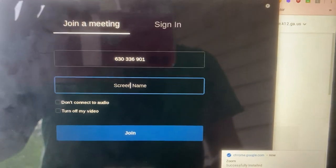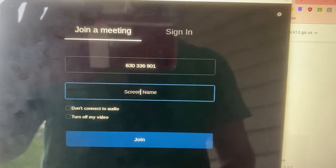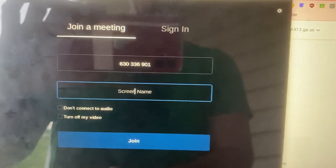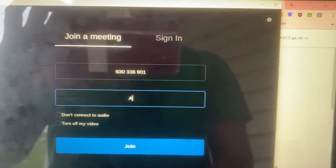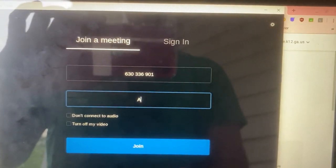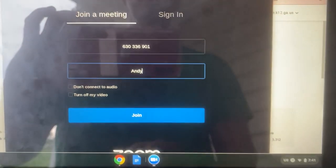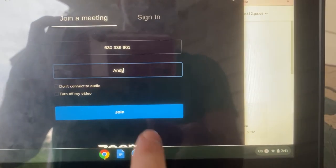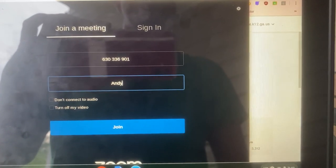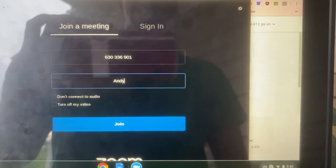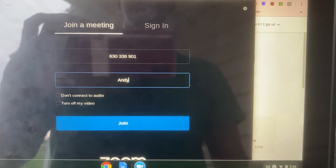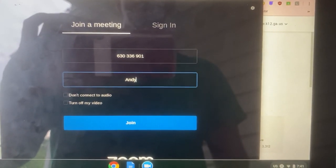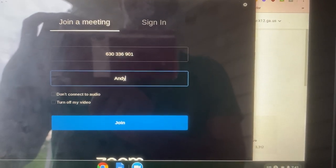Once you get to the meeting, you have to put in your screen name, and your screen name should be your student name so that your teacher knows who you are. Then you click join to join your meeting, and that's going to put you in a waiting room until the teacher gives you permission to come into the room.